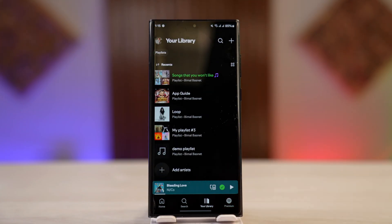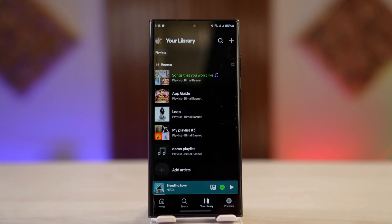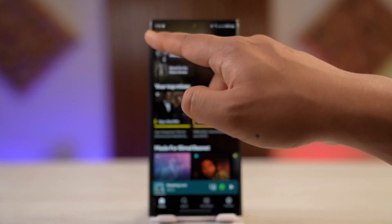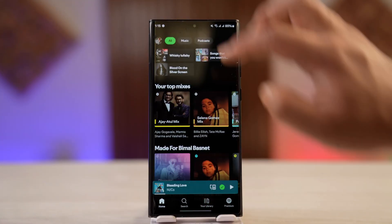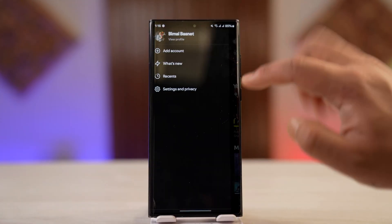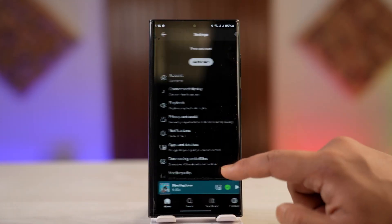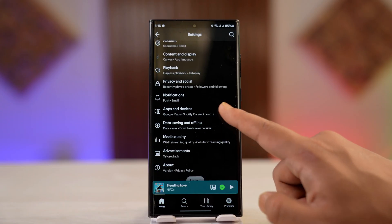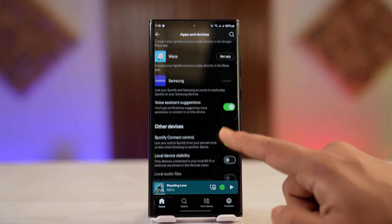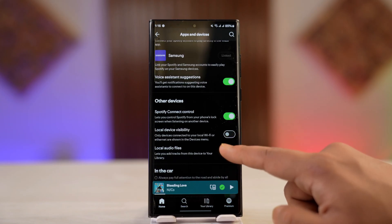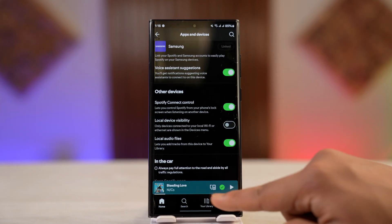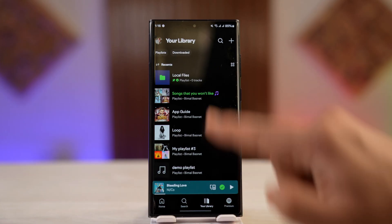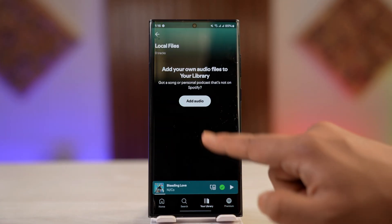You can tap on your profile icon from the top left of the screen, then go to Settings and Privacy, then go to Apps and Devices and turn on Local Audio Files.